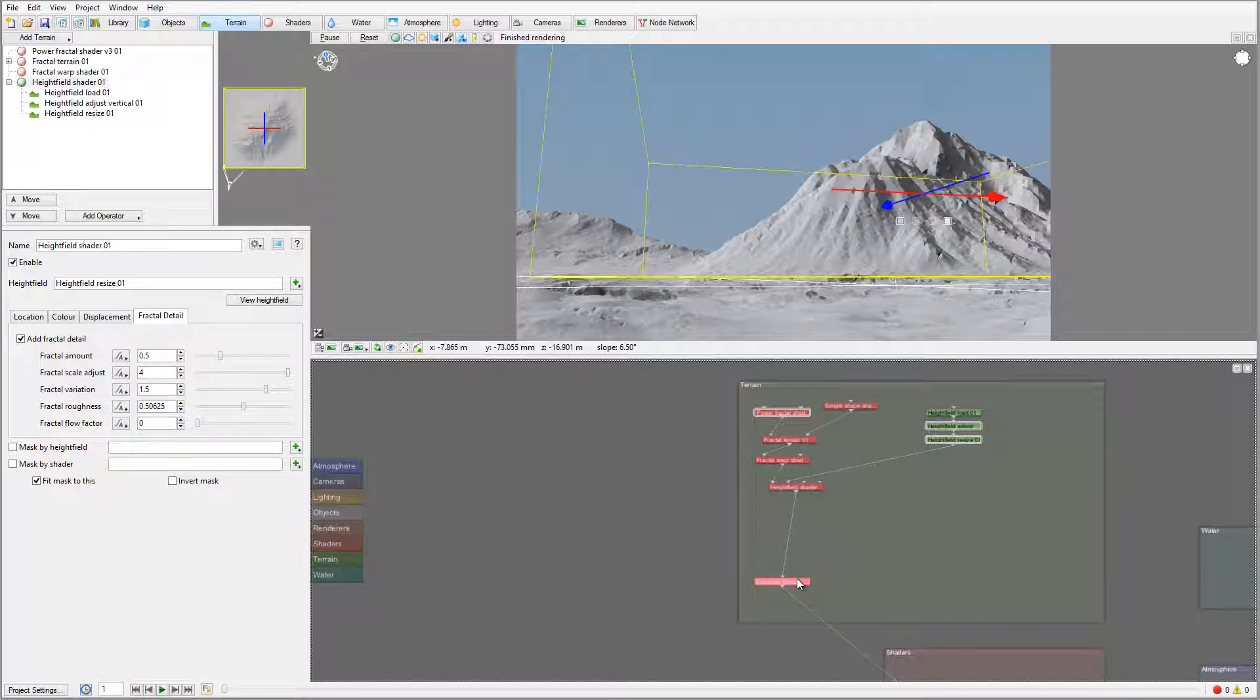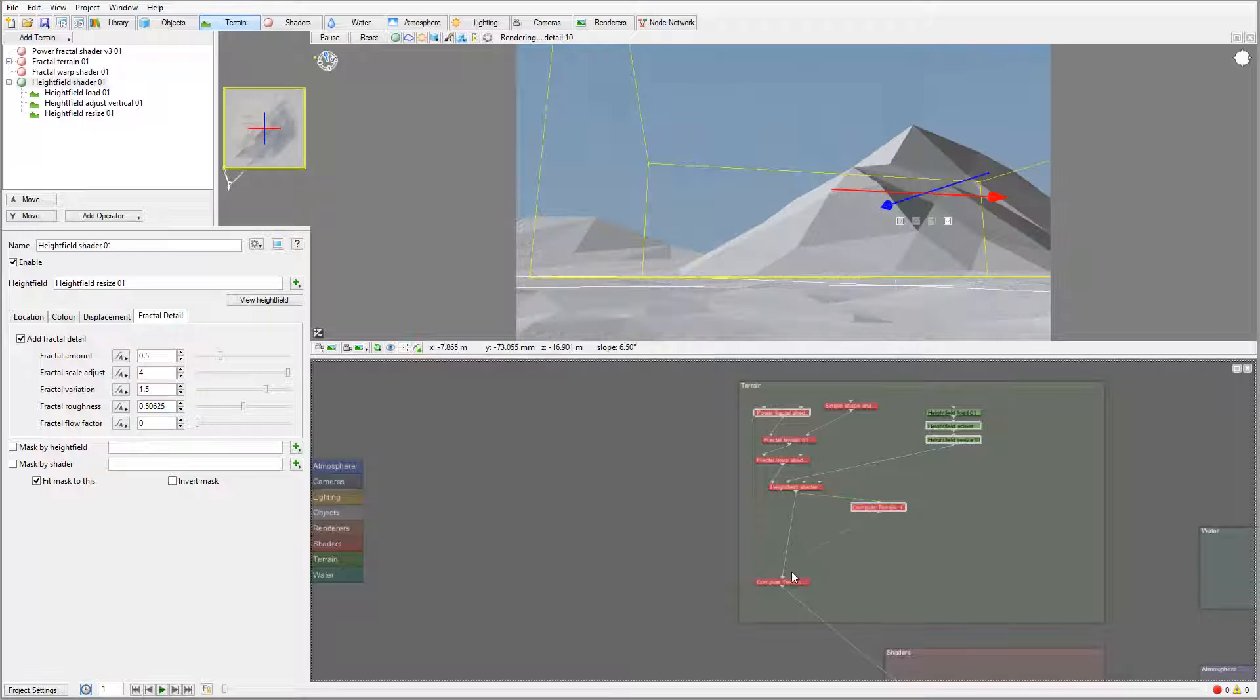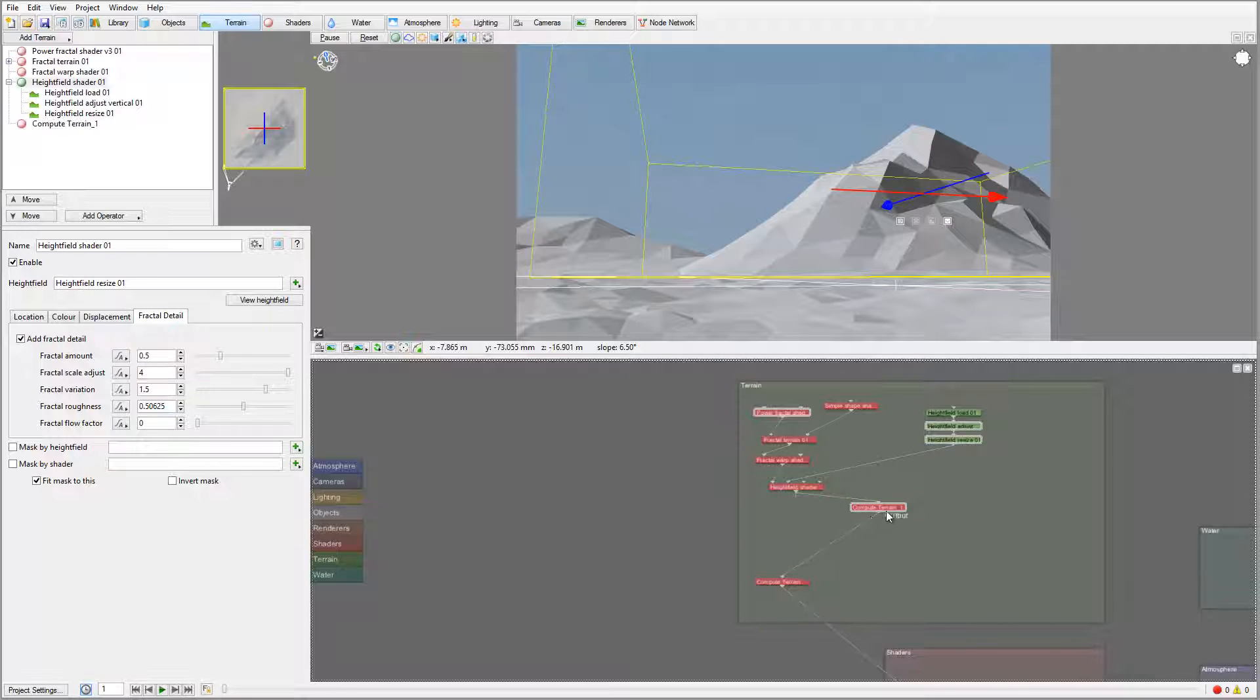For this one I need to create another compute terrain. I'm going to copy and paste this compute terrain right here and insert it between.